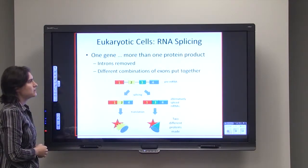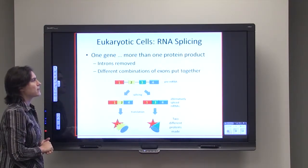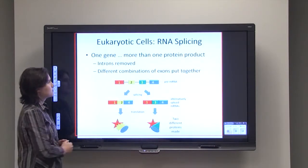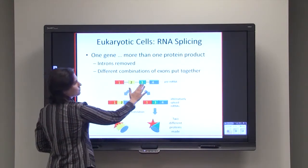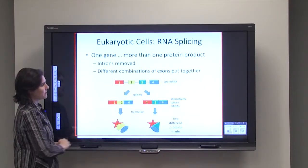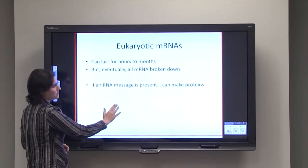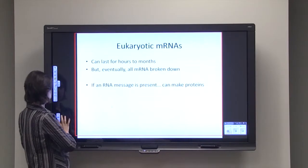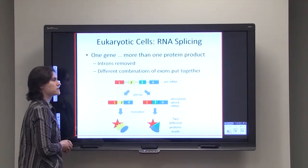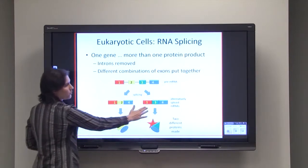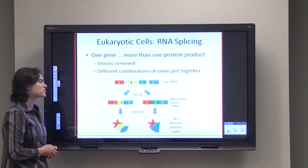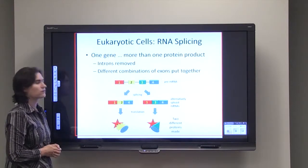With RNA splicing, you can put those different exons together in different combinations. Starting with exons one, two, three, and four, when we splice them together we might only end up with exon one, exon two, and exon four. Or a different splice product could be exons one, three, and four. When these are translated, they're going to make a different protein.